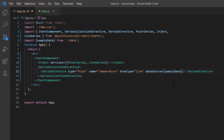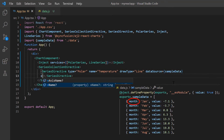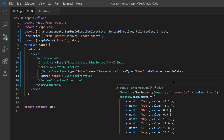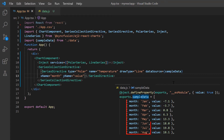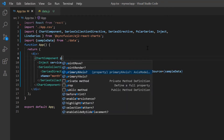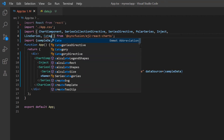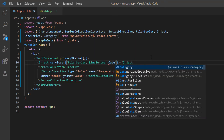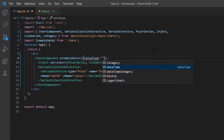After binding the data, I need to set the xy-axis to the series. I assign the month field from sample data to the x-axis using the xName property and the value field to the y-axis using the yName property. Since the x-axis in the JSON object contains categorized data, I need to configure the horizontal axis with category using the primary x-axis property. To do so, I import the category module from the chart package and inject it into the chart services. Then assign the value type option as category in the primary x-axis property.